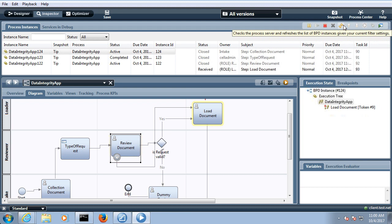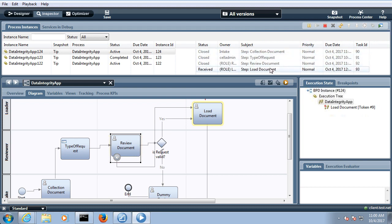I just refreshed, and you can see the review document is automatically closed and the task is now assigned to the load document. Once one minute was over, automatically the task was assigned to the load. This is the timer event, and it can be utilized in different ways.